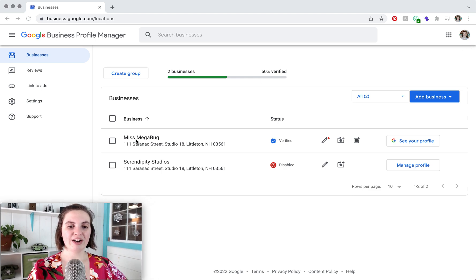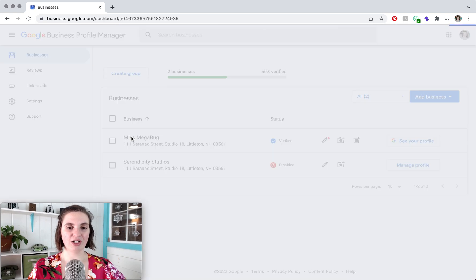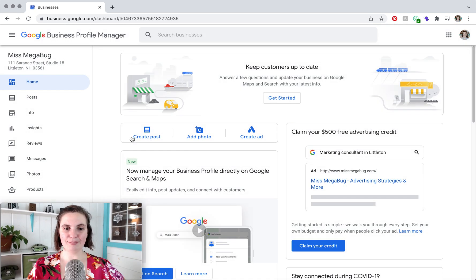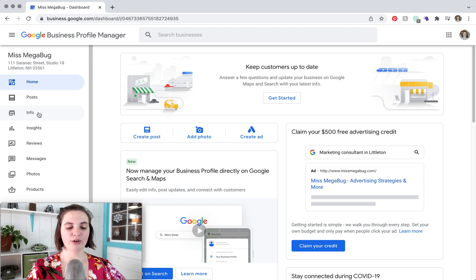So once you have that all set up, you are going to click on your business name and then in the left sidebar here we are going to click Info.